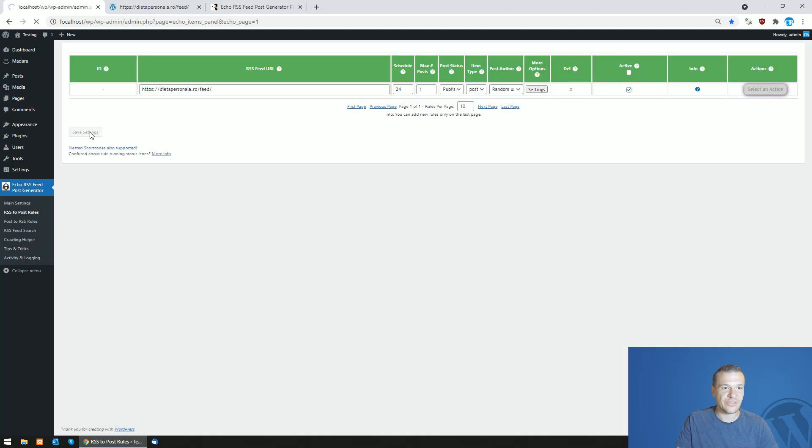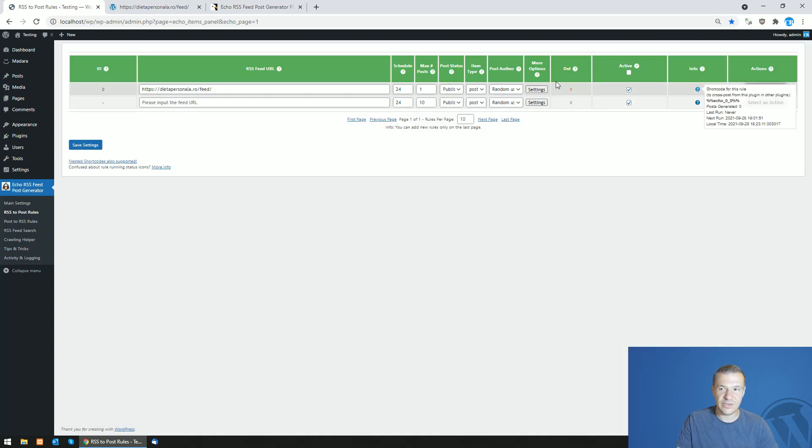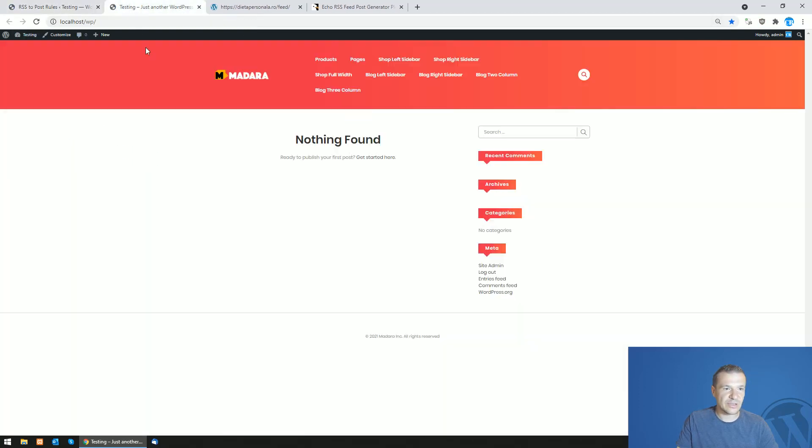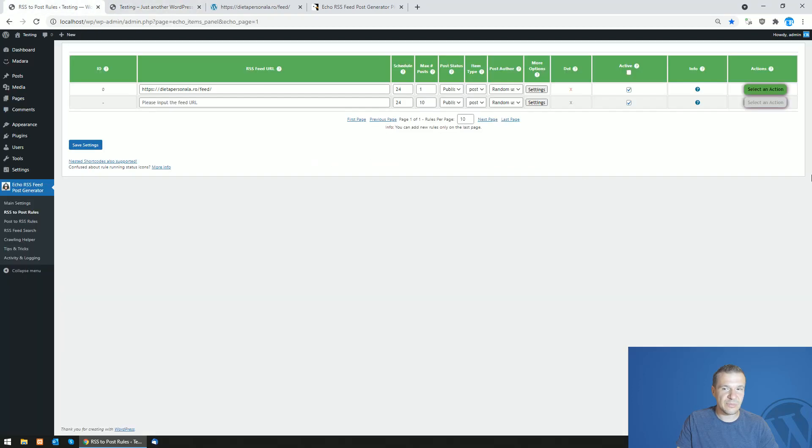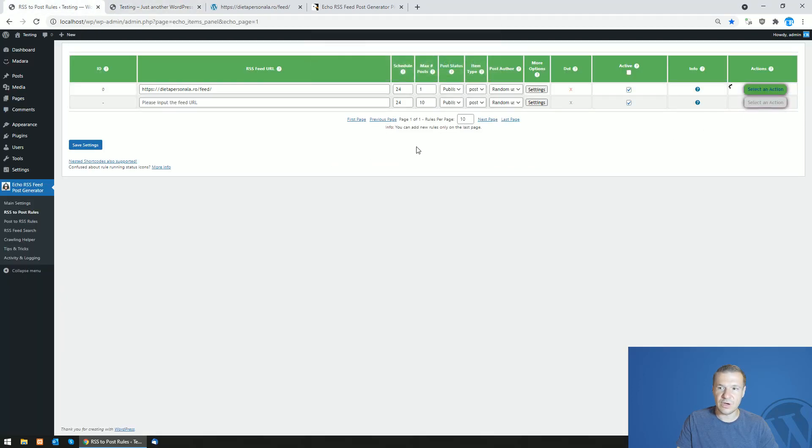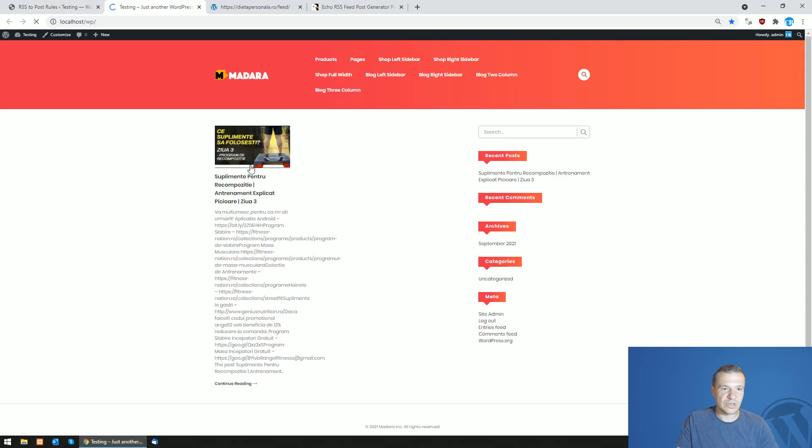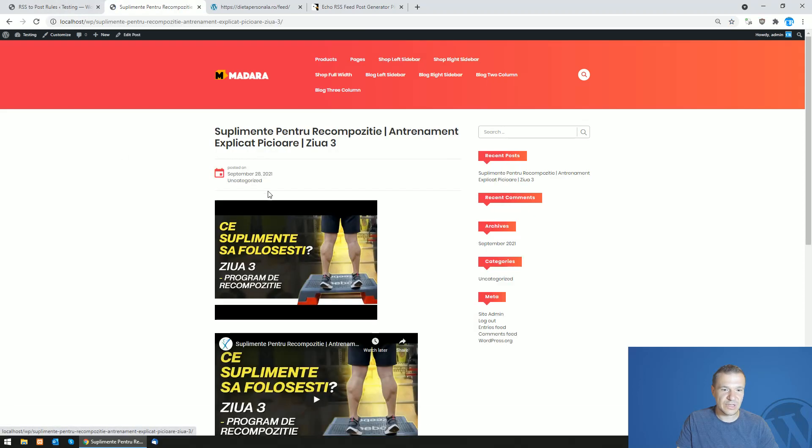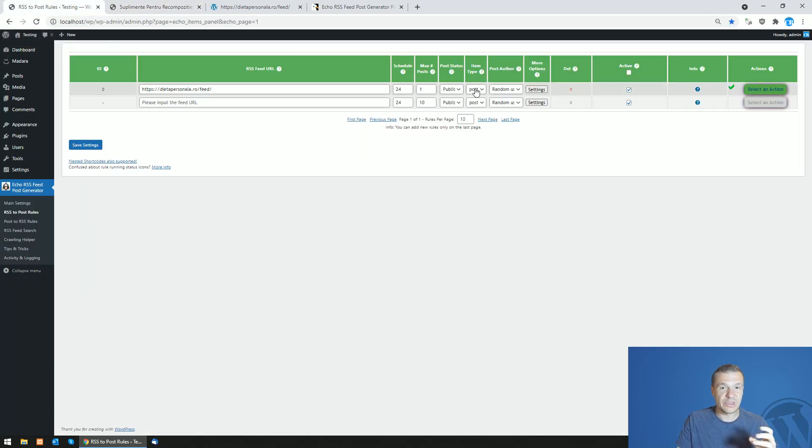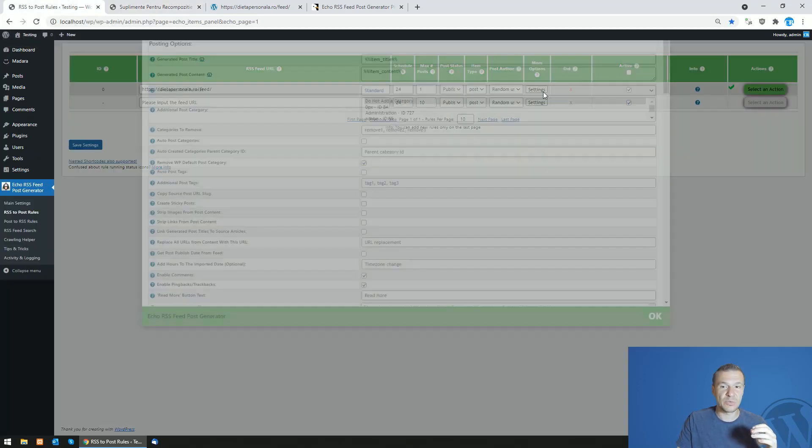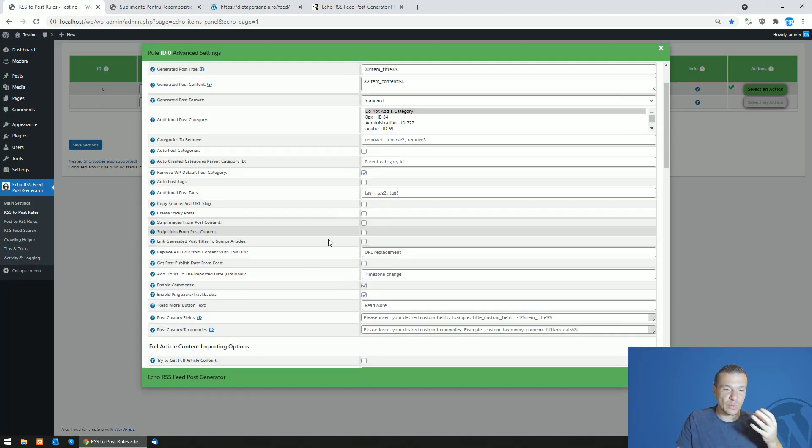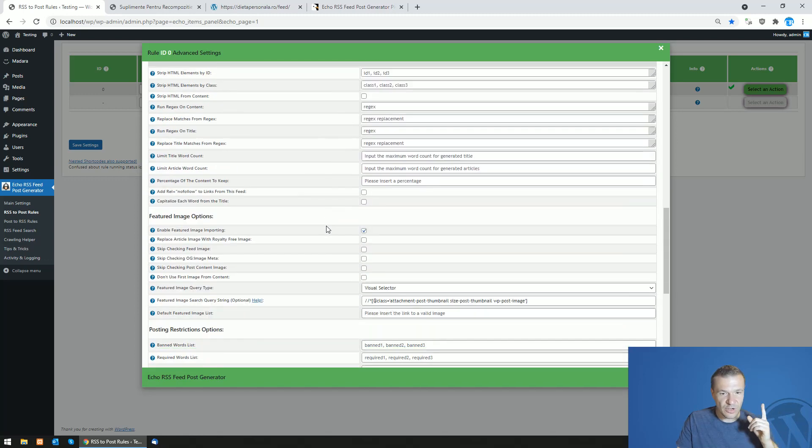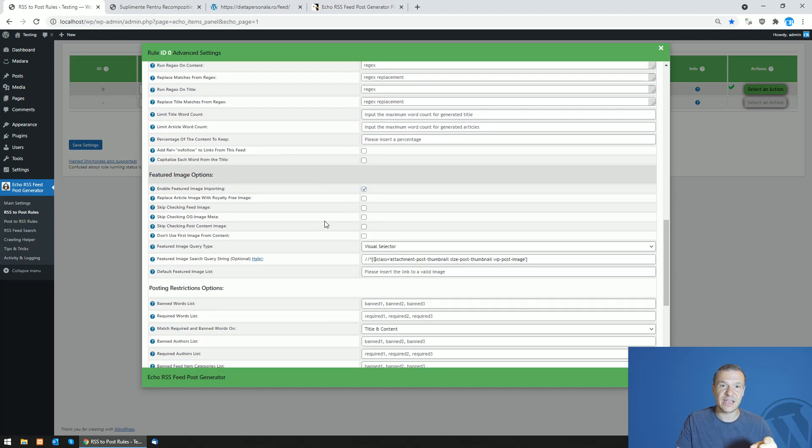Now let's save settings and check our site. It is empty, and if we run importing again we will see that the new post is imported and also the featured image is correctly imported because we pinpointed the plugin that we want to get the featured image from that exact location.